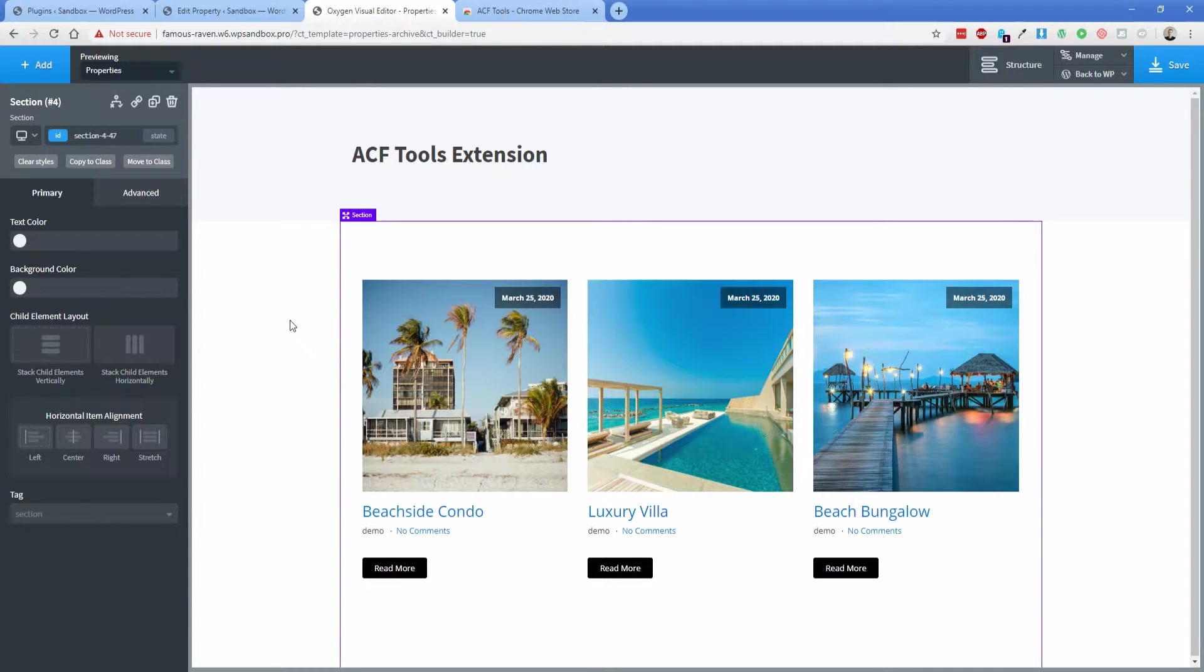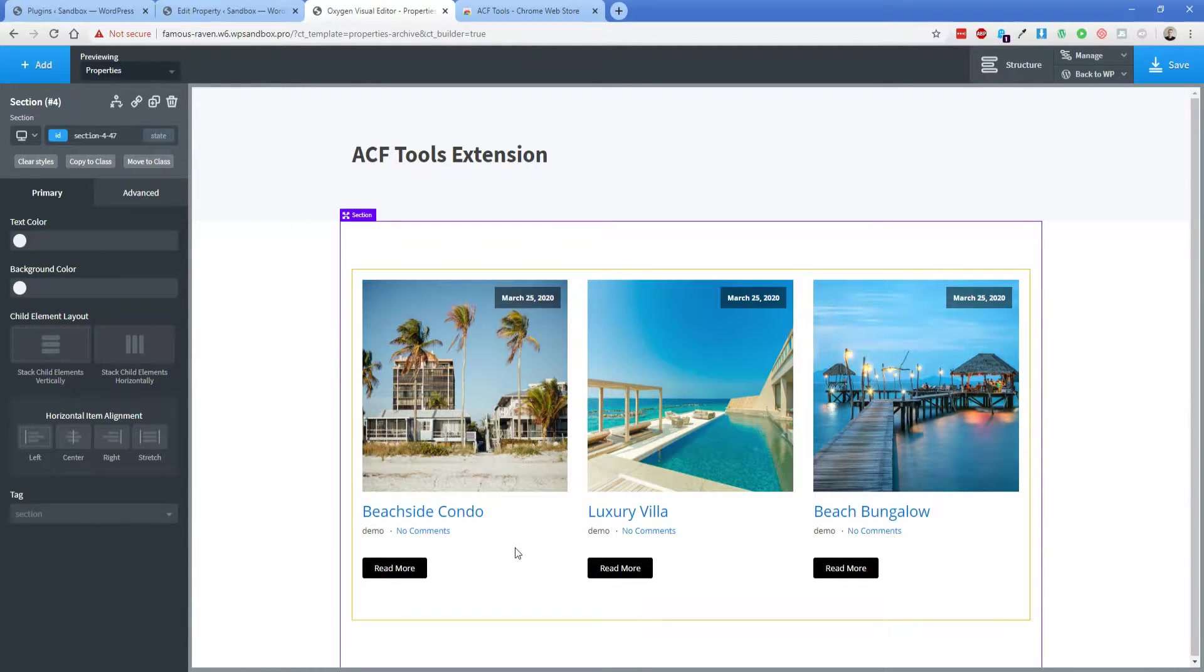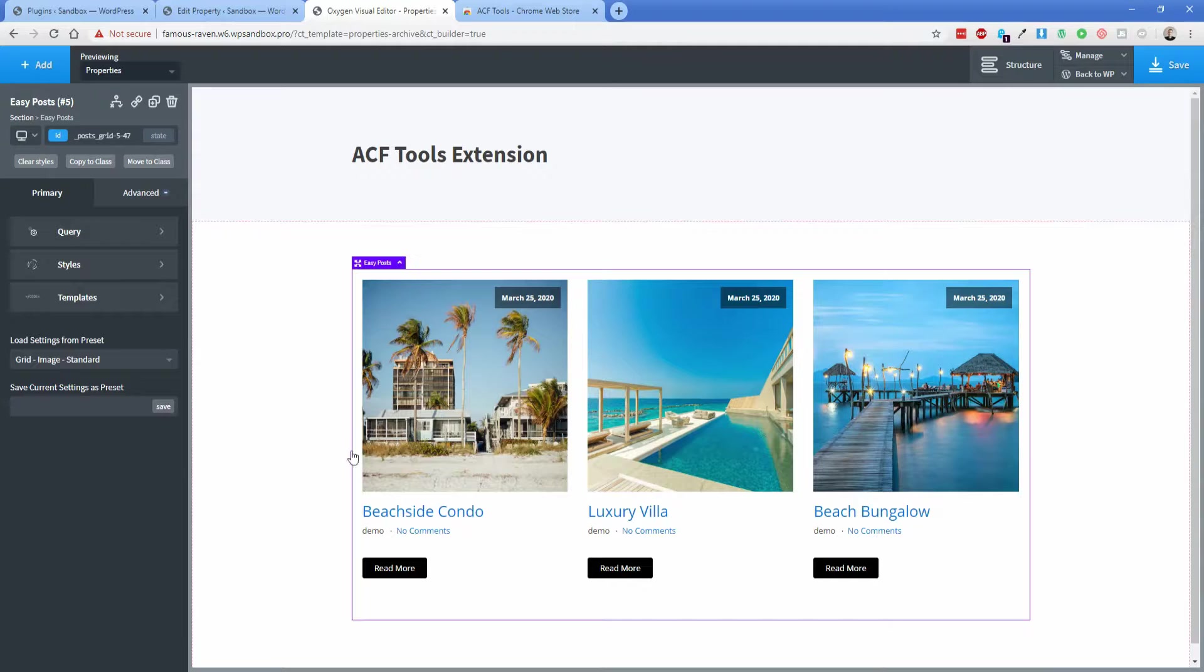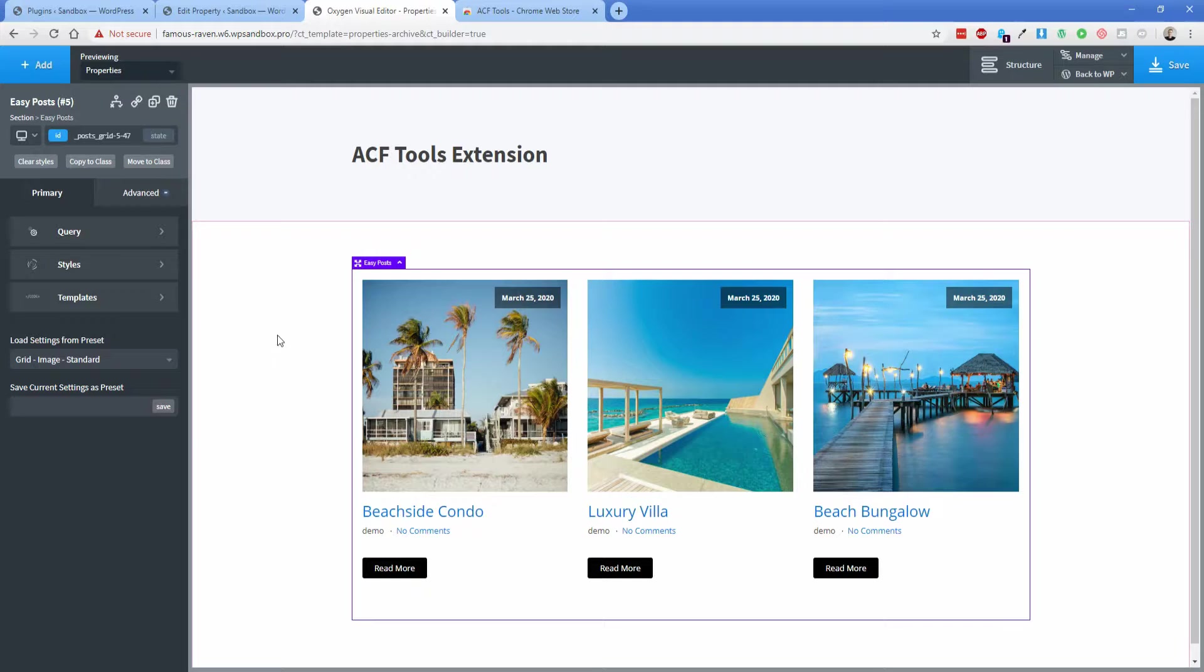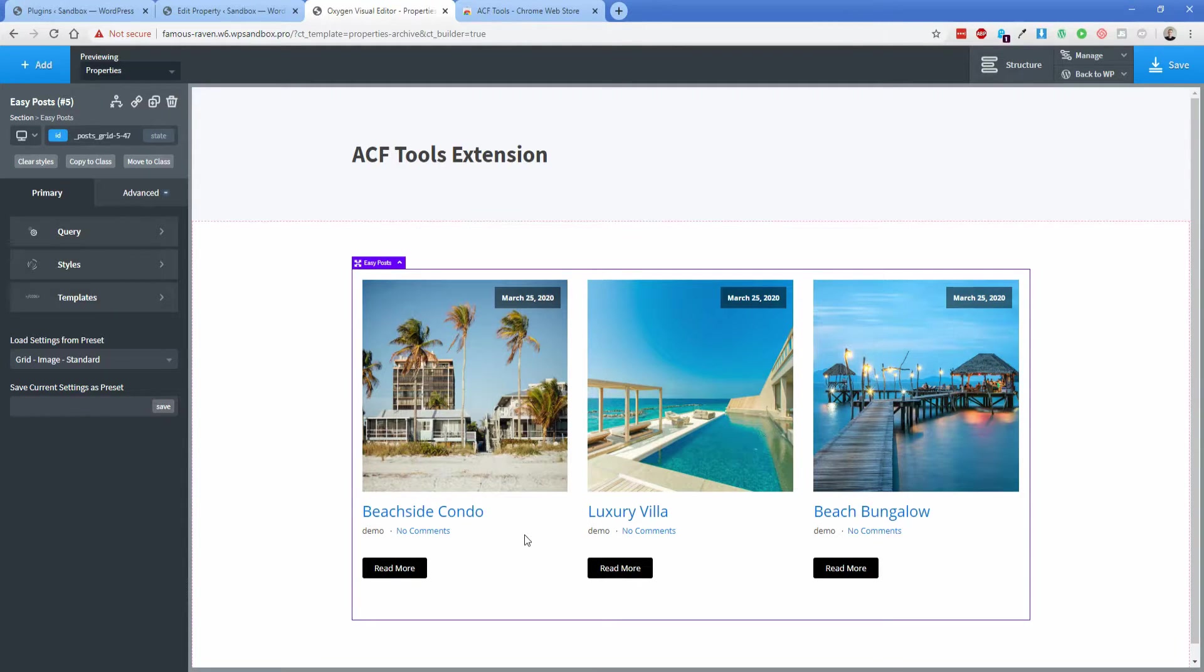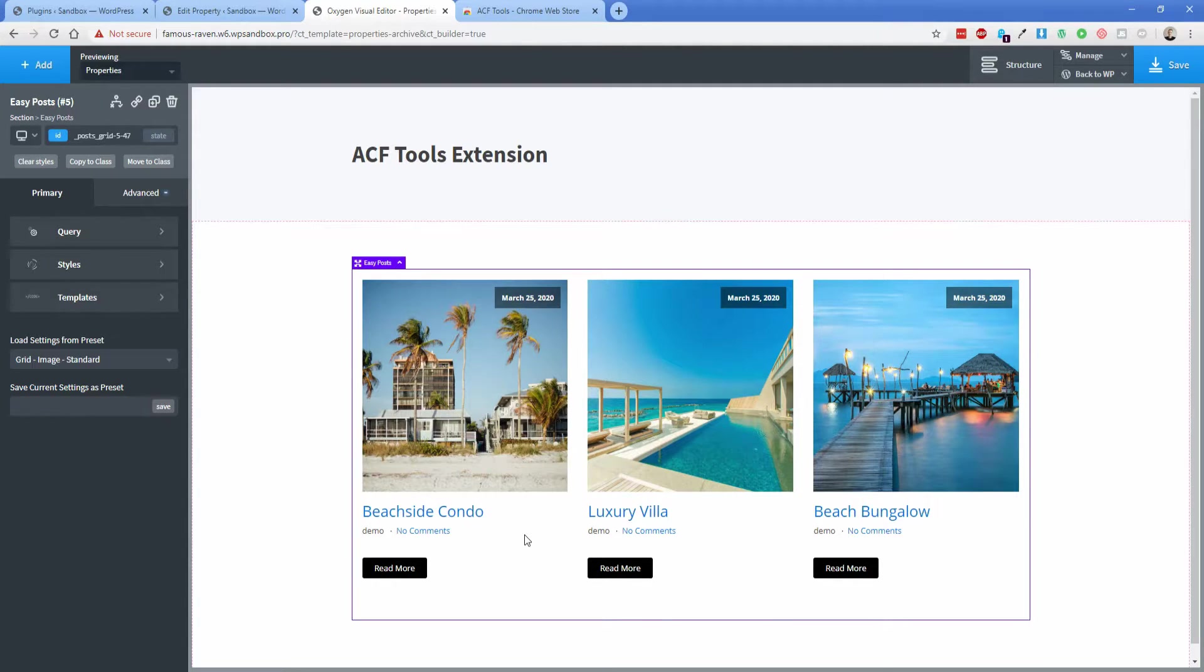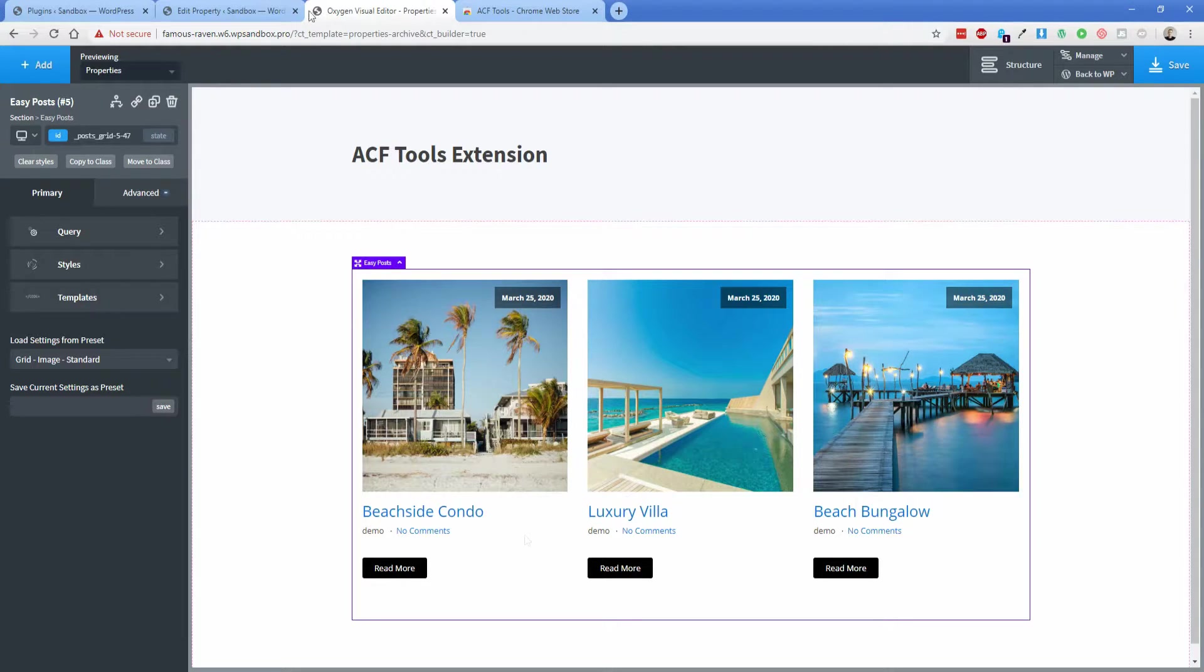A practical use case for this with Oxygen would be inside of the EasyPost loop. And like in this case, we're working with an archive template called Properties, and this would help you display extra fields inside of your EasyPost, like the address, bedrooms, all that kind of extra data that you might want on a real site for something like a vacation rental or real estate company.